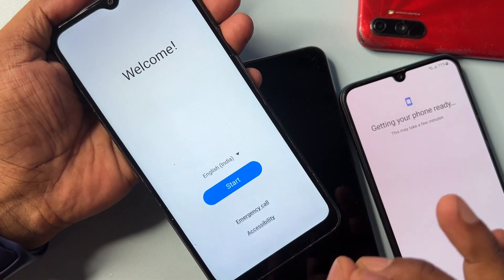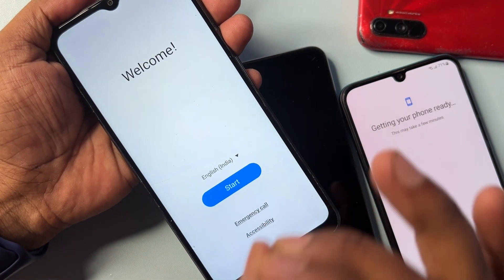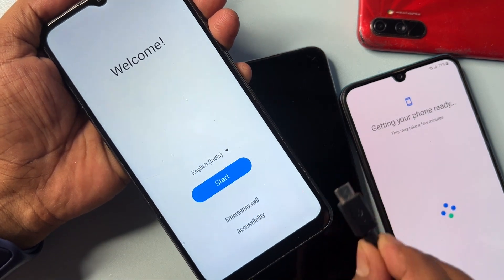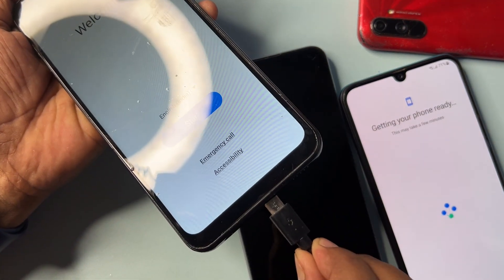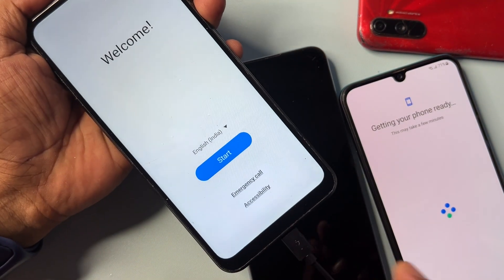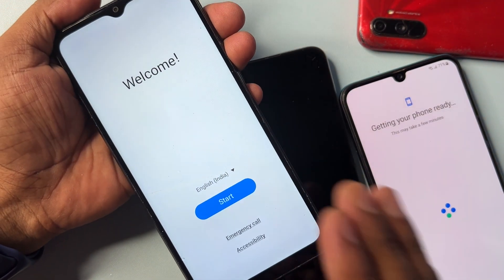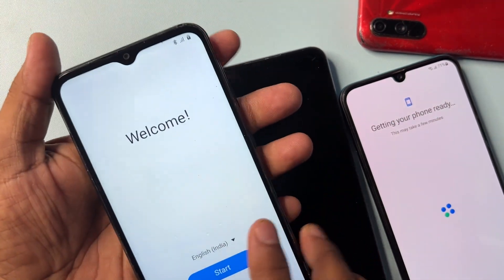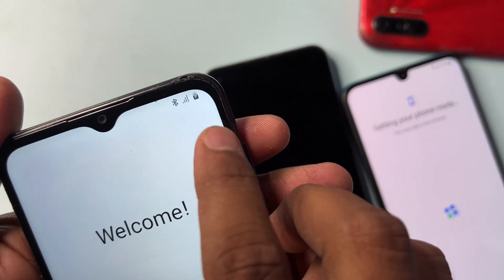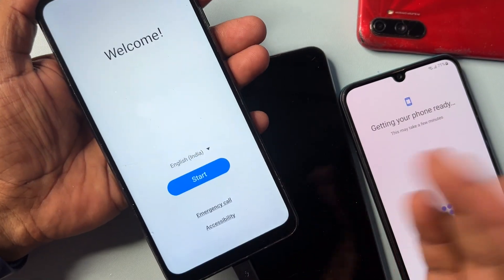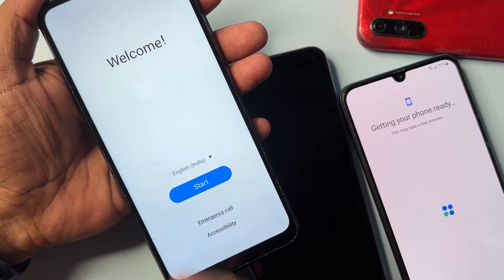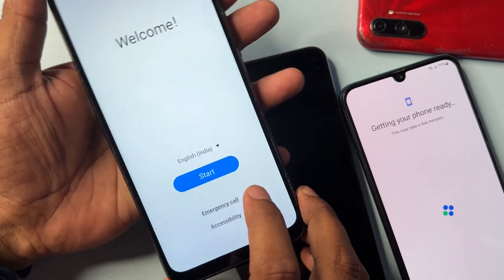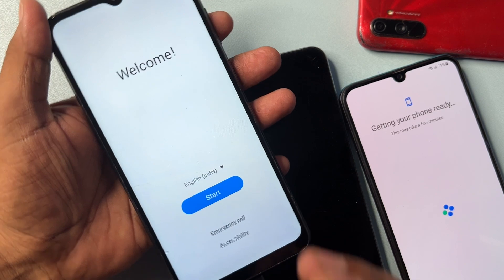First of all, you have to take some important steps. Connect your data cable or charger to your Samsung smartphone. After your charging has started, you have to follow the next step.